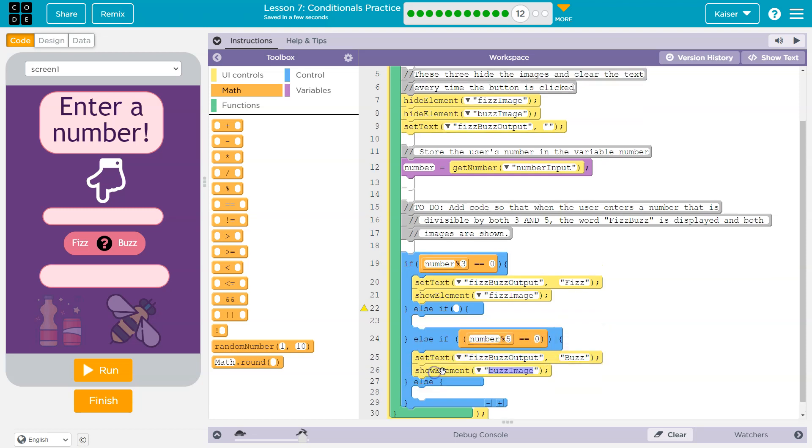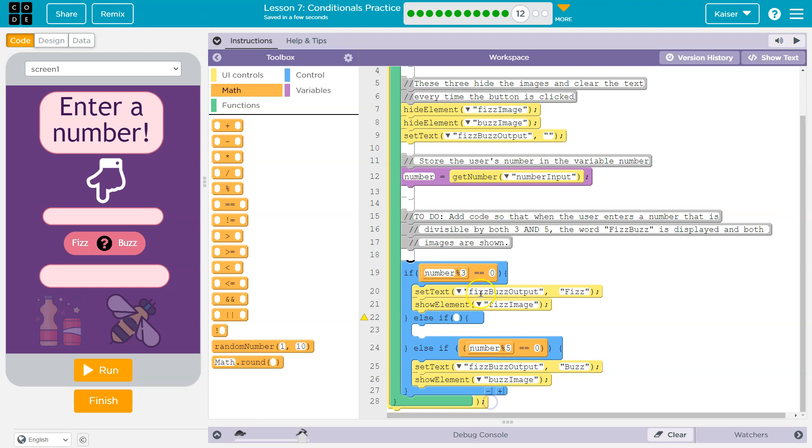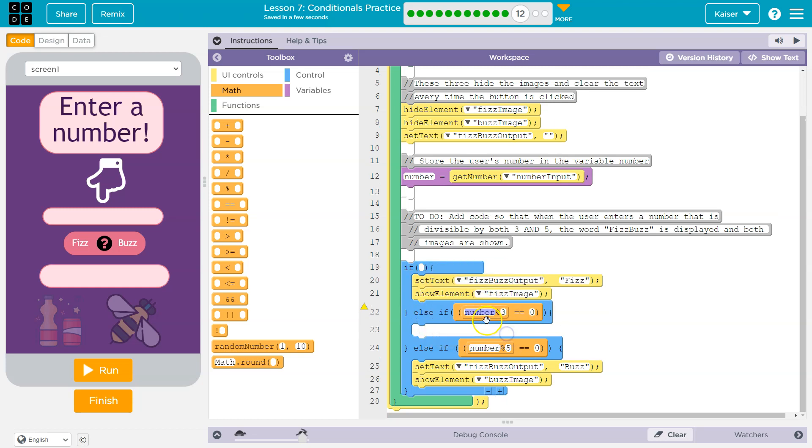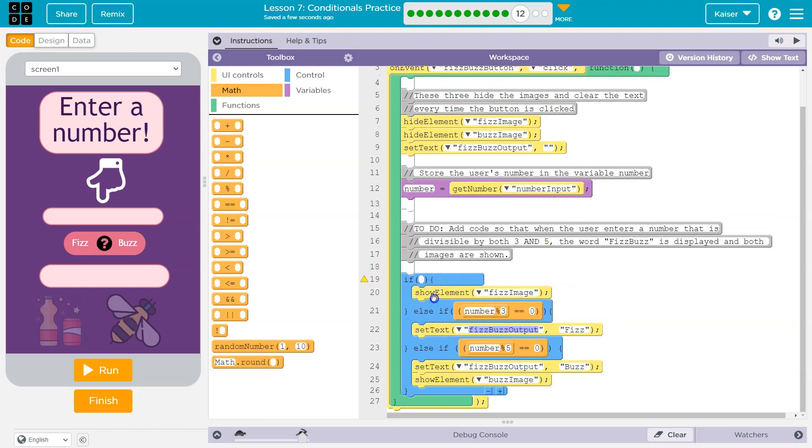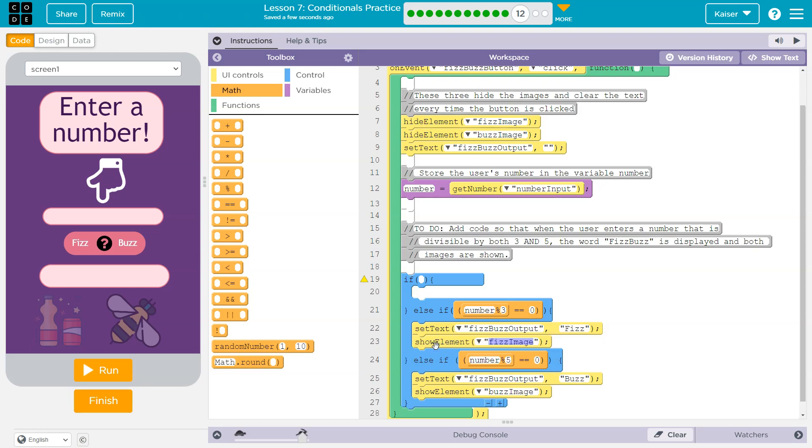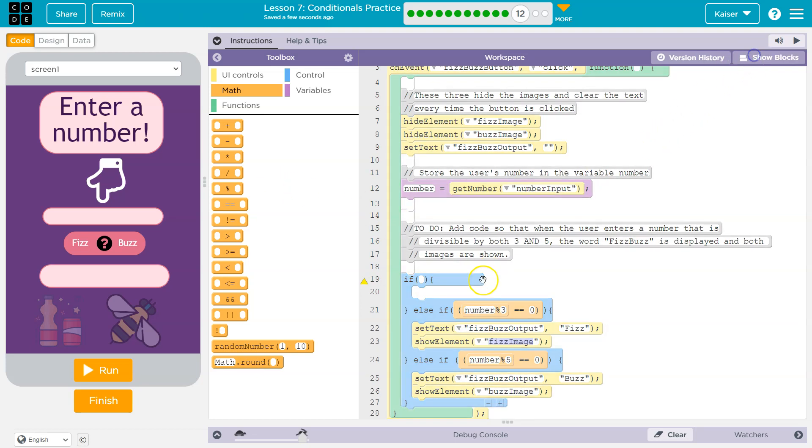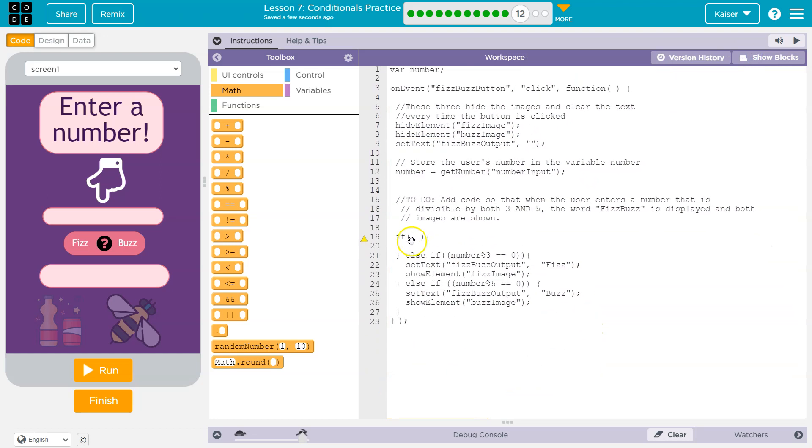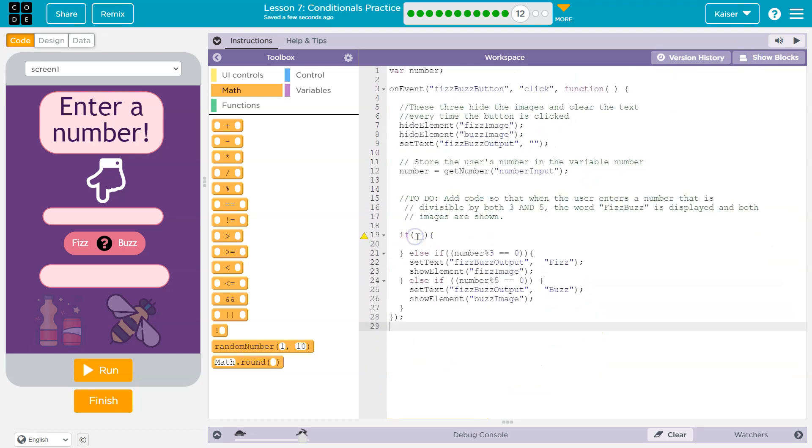So I'm going to move this down, get rid of that, I'm going to move my three down. Because the first thing I want to know is if both of those are true. And I'm actually going to just switch into text mode for this. It's a bit faster.